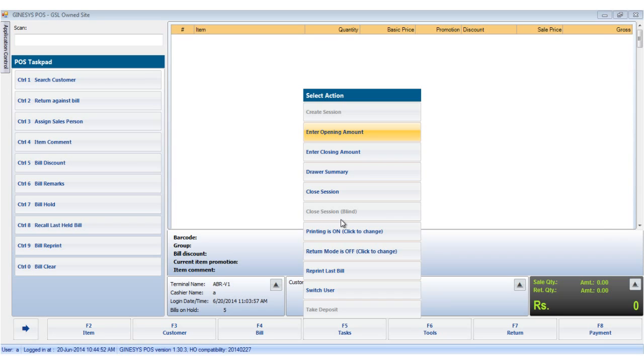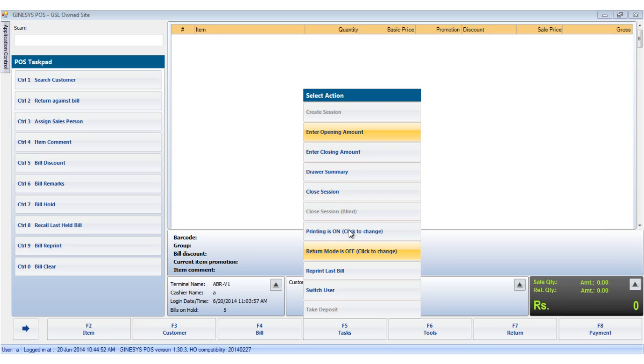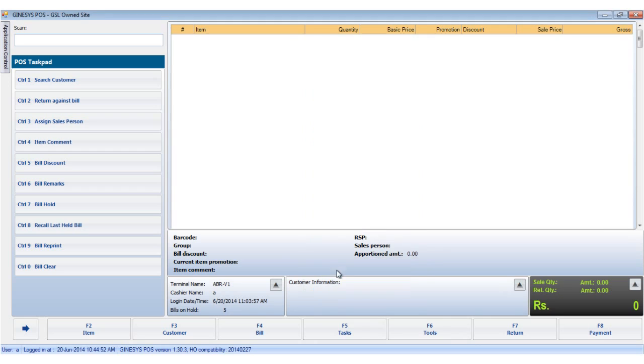The closed session blind is only enabled at the discretion of the admin. Clicking on the printing toggle option turns the printing function on or off. Clicking on the return toggle option turns the return mode on or off. Once turned on, the barcode of the item scanned or entered is marked for return.